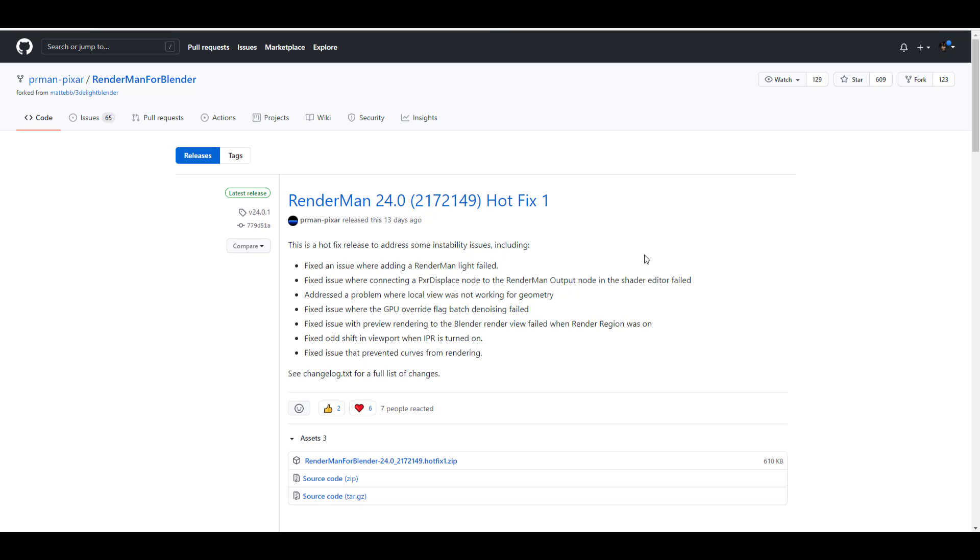There's also a couple of things like lights failing has been sorted out, odd UI displays and stuff. Most of those have been sorted out. So just in case you're having issues working with RenderMan 24 and probably you have bug issues like this, you may consider checking this one out and updating it with the hotfix.